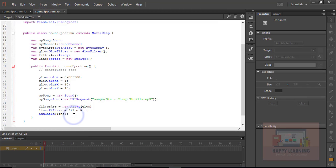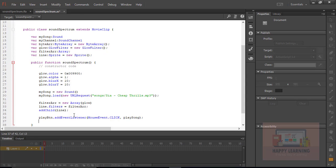Let us go back to the base class. We just need to add two event listeners to these two buttons. So 'playbtn.addEventListener' — as usual, let us go with the default event which is mouse click — and the function name for this particular button is 'playSong'. And let us define another event listener for 'stopbtn', and the function name is 'stopSong'. So event listeners are ready. We just need to define these two functions outside of the public function.